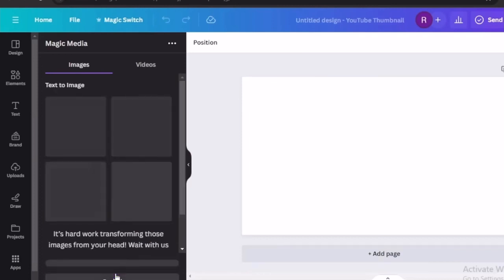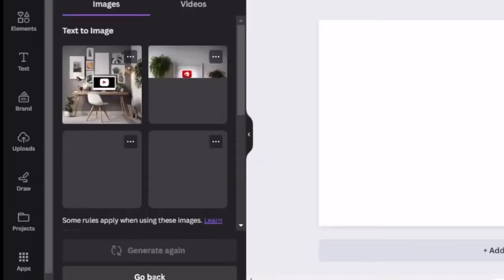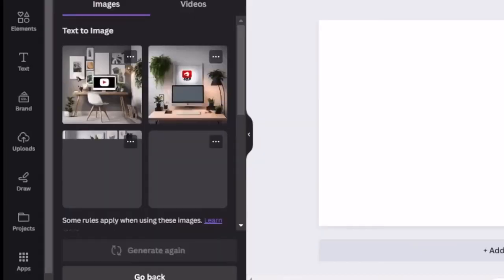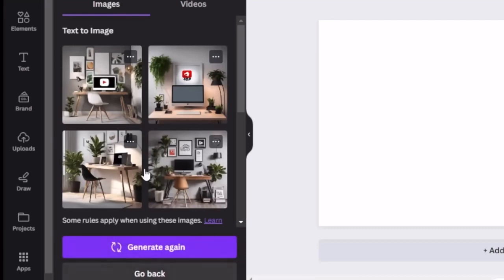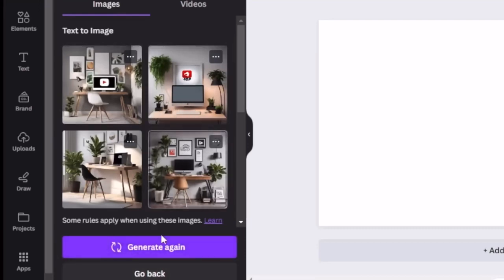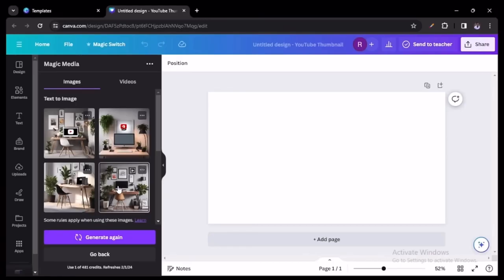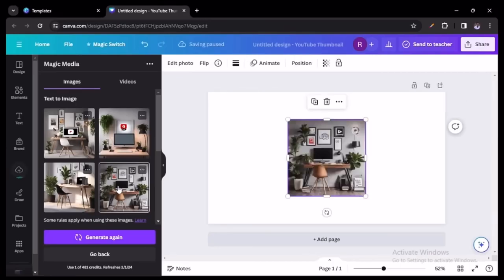Once you have your description, scroll down and select Generate. The AI will show you the images it came up with. Select the ones you like — if you don't like them, scroll back down and hit Generate again for new images. For this video, I'll just select one of these so you can see how it's done.